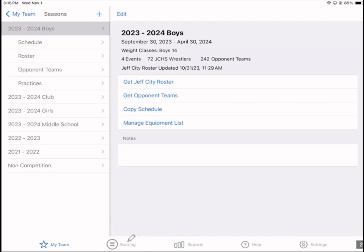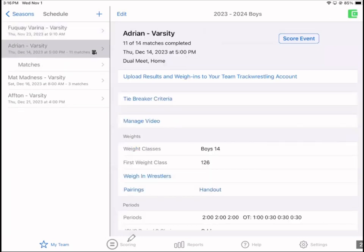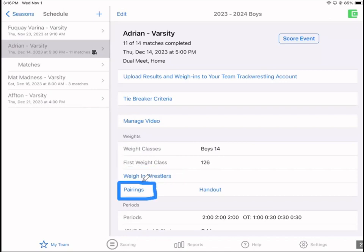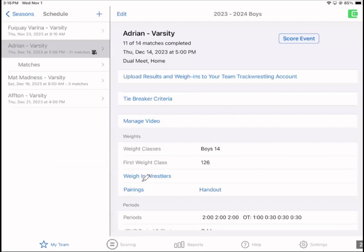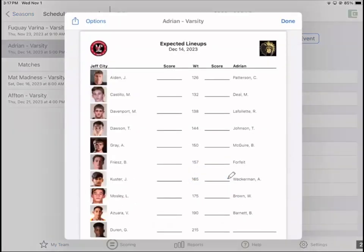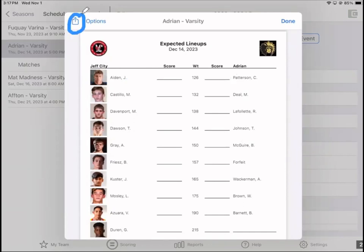What most people are most interested in is scoring and video recording. I have this demo dual meet that I've been using for a while. You can weigh in your wrestlers for competition — both your wrestlers and the opponent teams. You can also set up pairings, which are just expected matchups, so you can see for each side your team and the opponent. You can also set up exhibition matches here. This handout is actually a fan handout of the expected lineup for a dual meet. It uses your logo, your opponent's team logo, all the photos, and the matchups from pairings. You easily email it out.